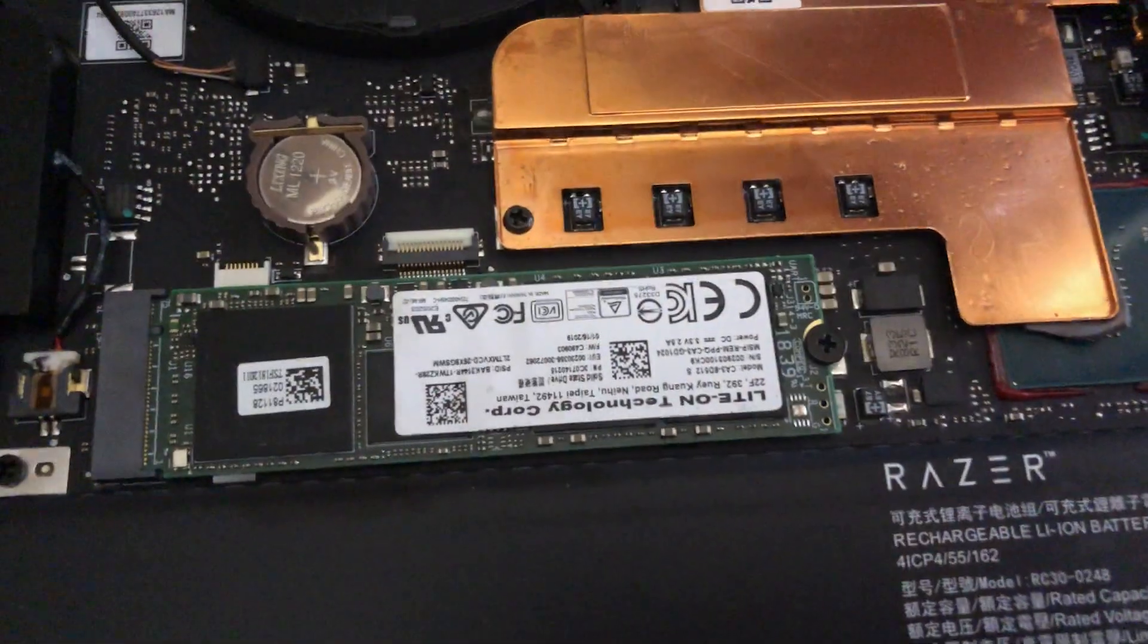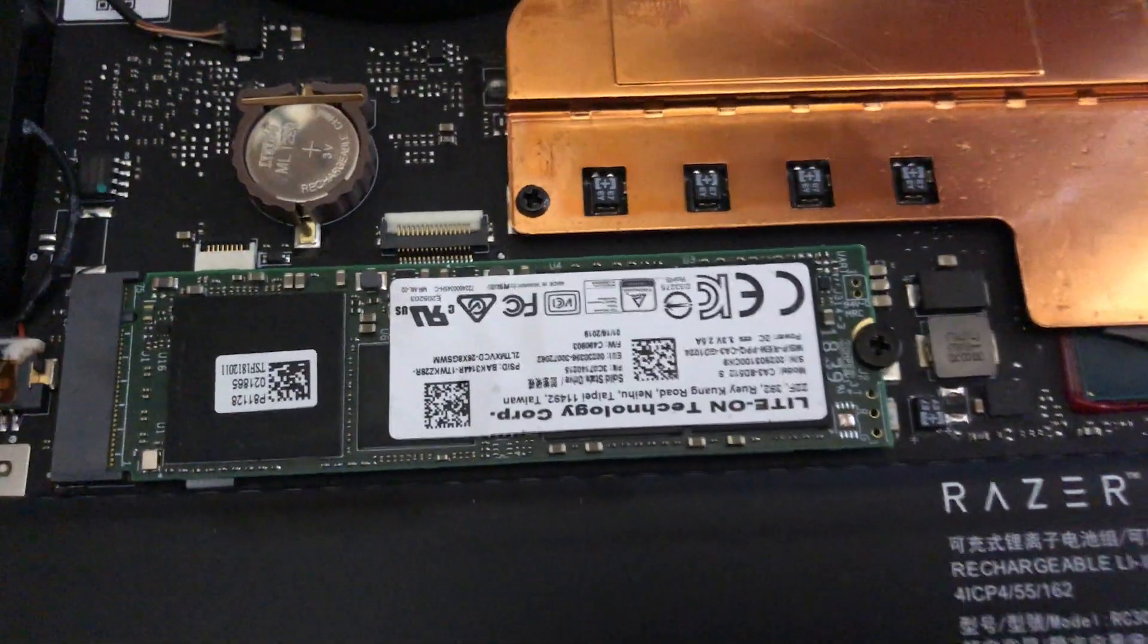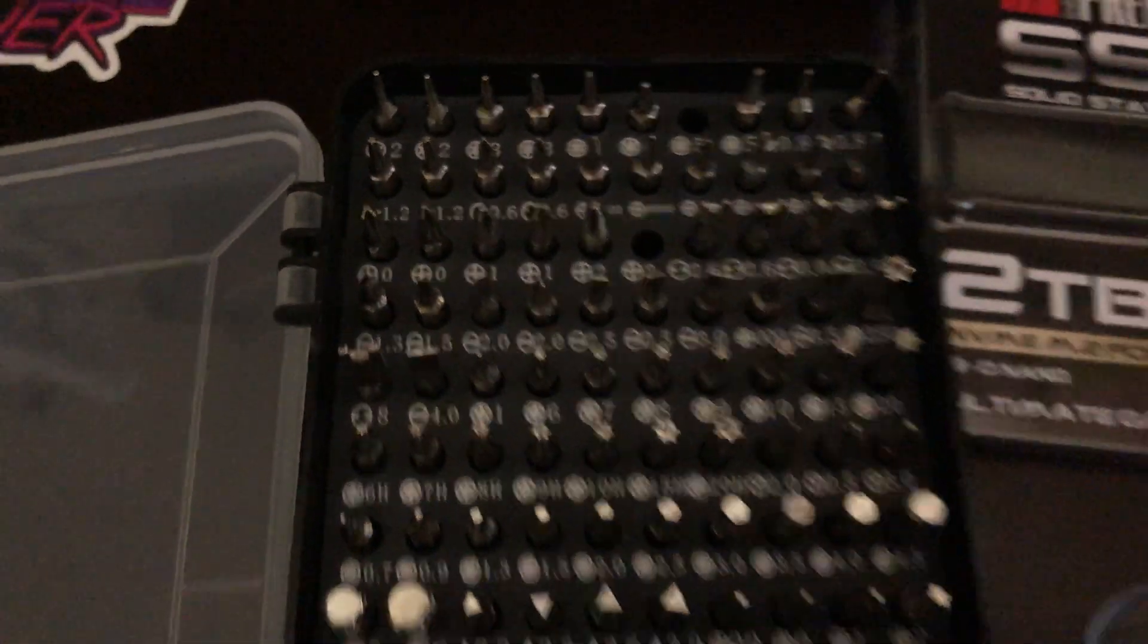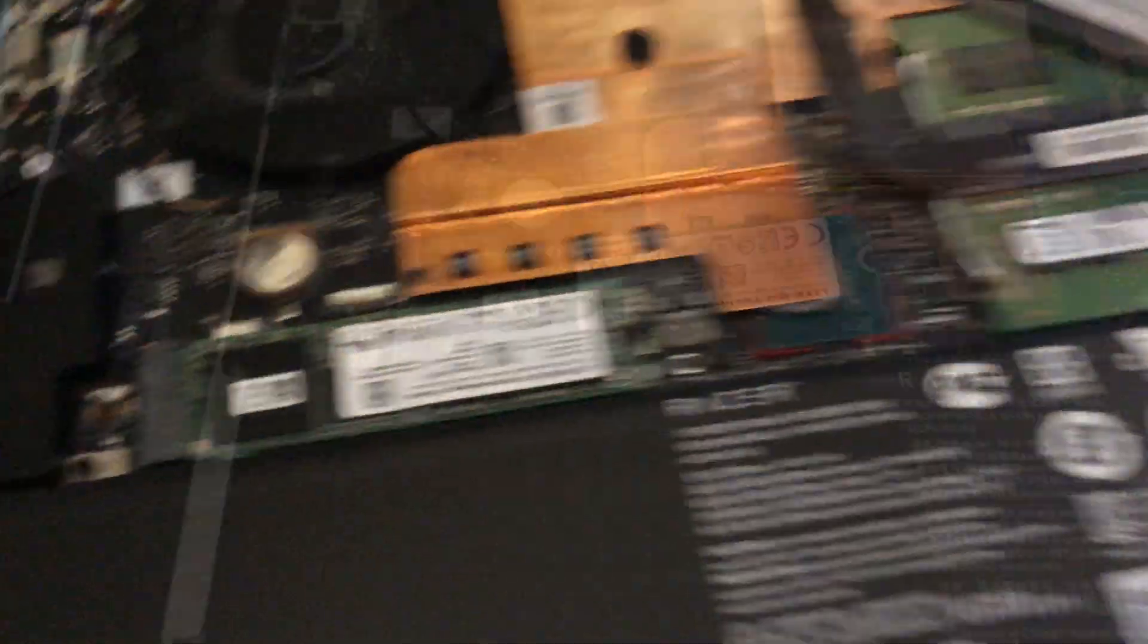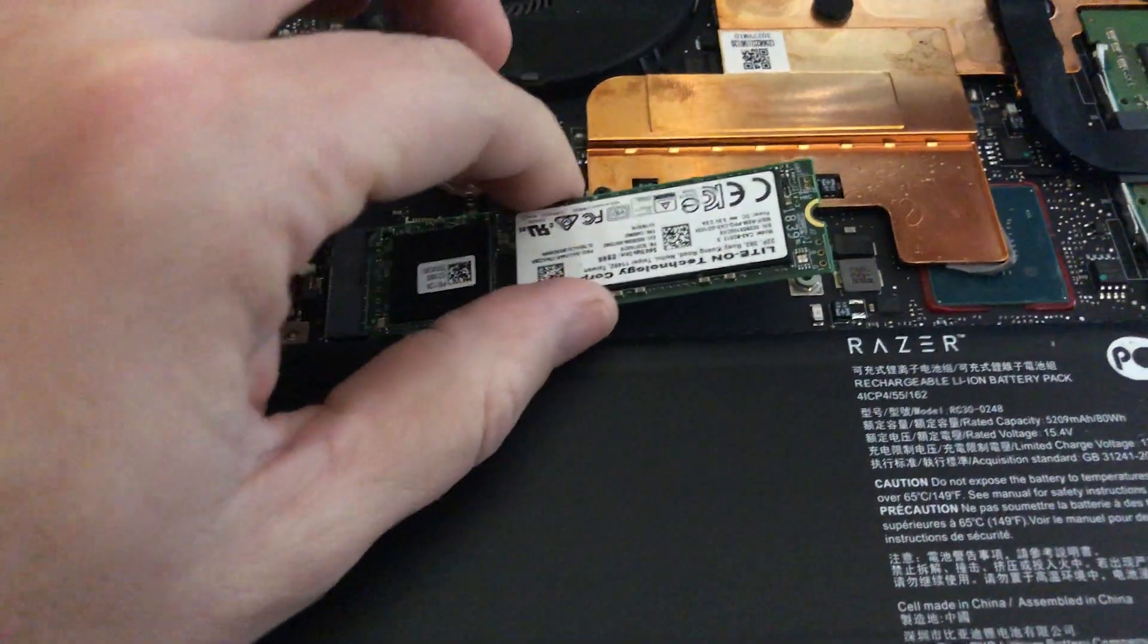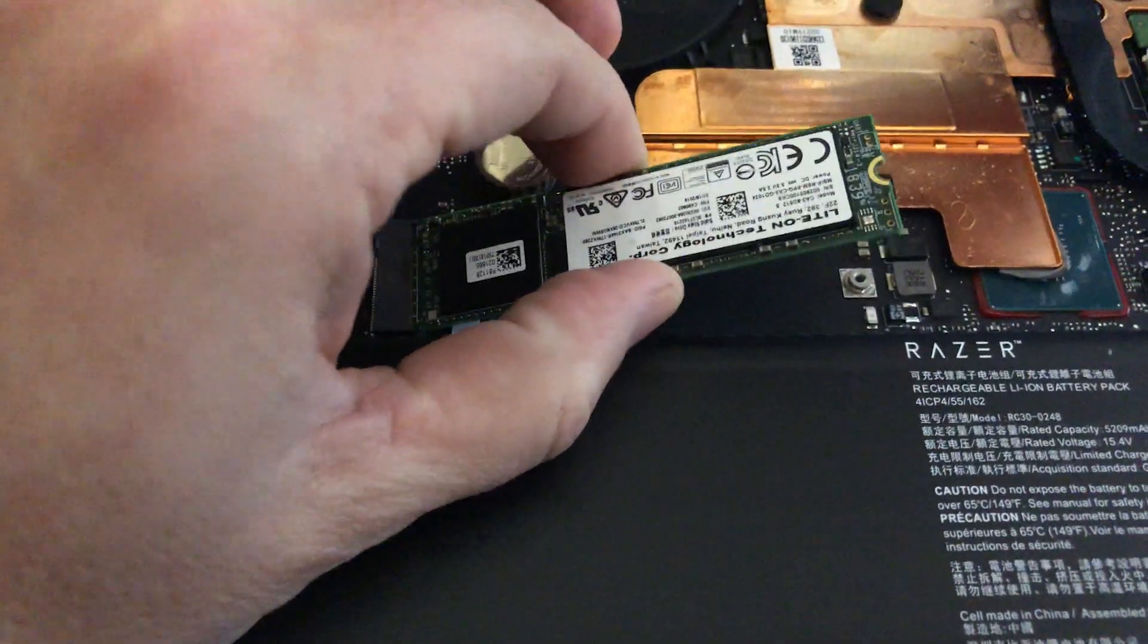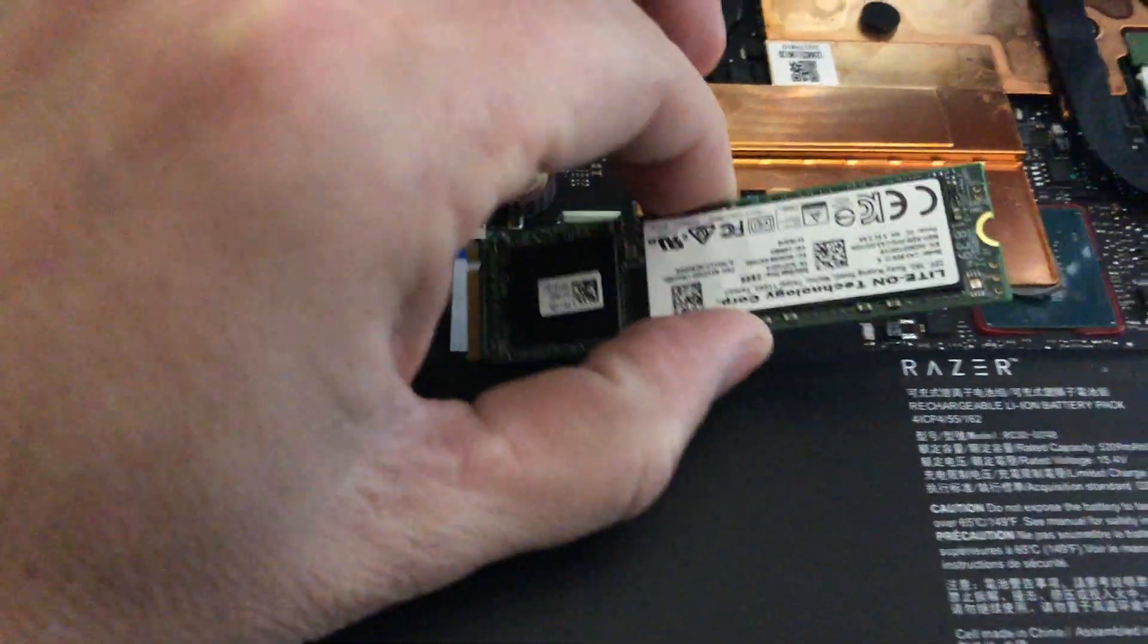To remove this, looks like there's just a standard Phillips size. I believe I used a Phillips two right there. So, let me just go ahead and remove that real fast. Basically, it just pops up. Once you remove the screw, you just wiggle it out a little bit, it should pop right out. There we go.